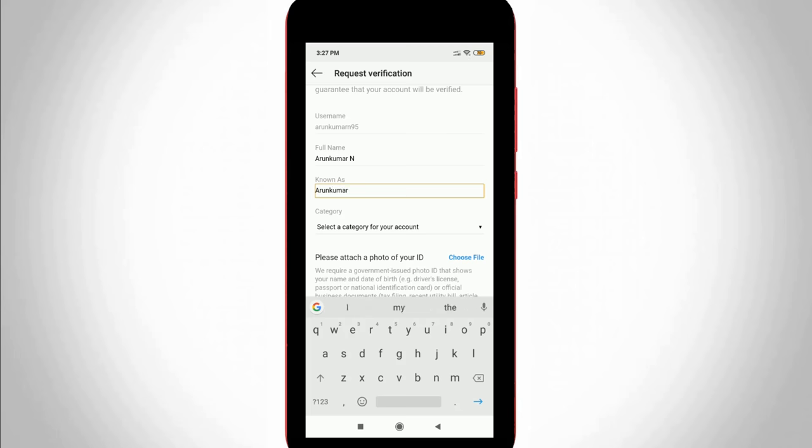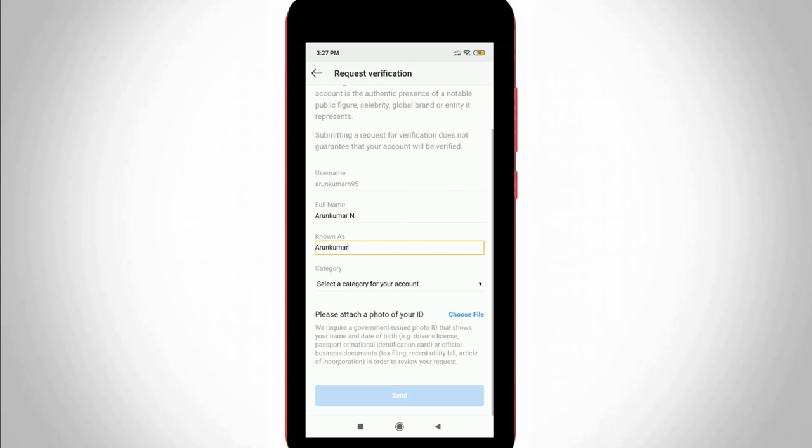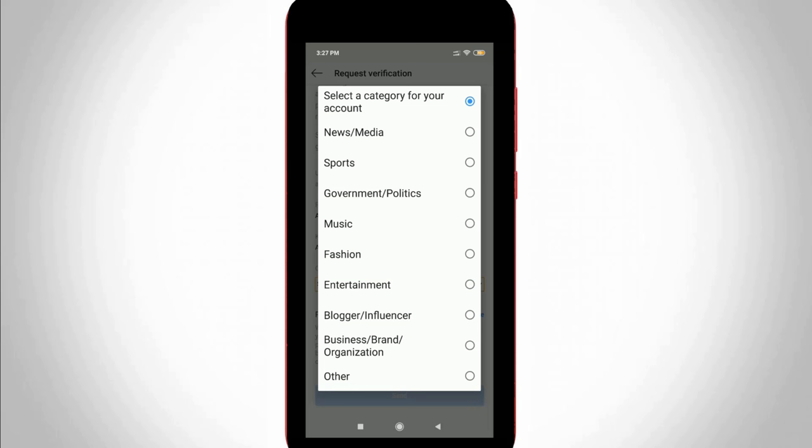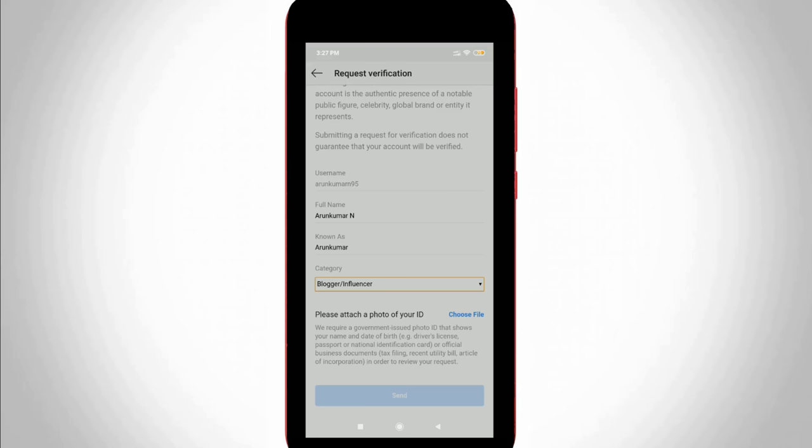The next one is category, which means what your Instagram account is related to. Here I select blogger or influencer.